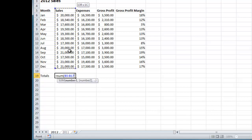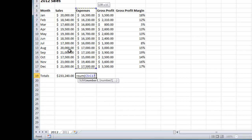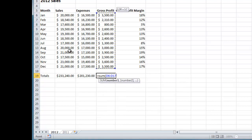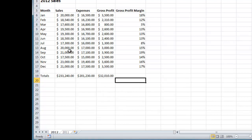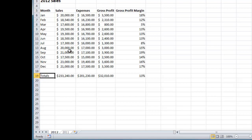The sales heading gets highlighted too, but since I don't want that included in the formula, I'll release Control and keep Shift held, then press the down arrow — now I have the perfect range B6 to B17. I close the brackets and have my total SUM formula. I do the same for the expenses column: Control+Shift+Up, release Control, Shift+Down — formula in place. Same technique for gross profit. For gross profit margin, it makes more sense to use an average rather than a sum, so I'll put in an AVERAGE formula using Control+Shift+Up then Shift+Down.